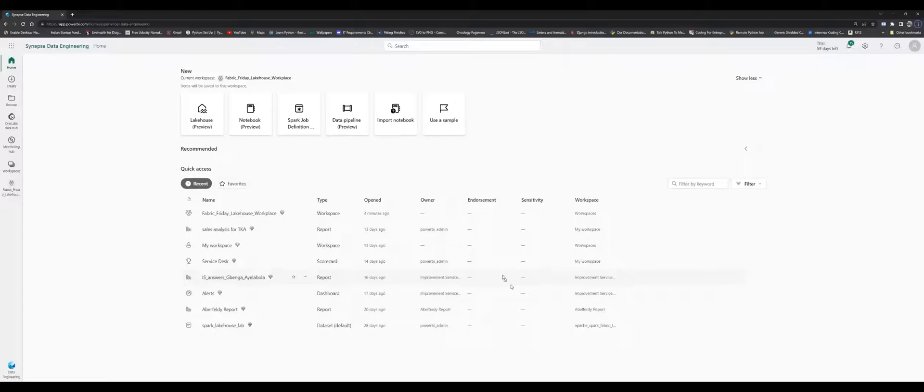You can imagine the Lakehouse as that platform where you can architect data, orchestrate data, and ingest data. You can also create your code base, which could consist of PySpark or traditionally writing your Python scripts, all within the same Lakehouse.